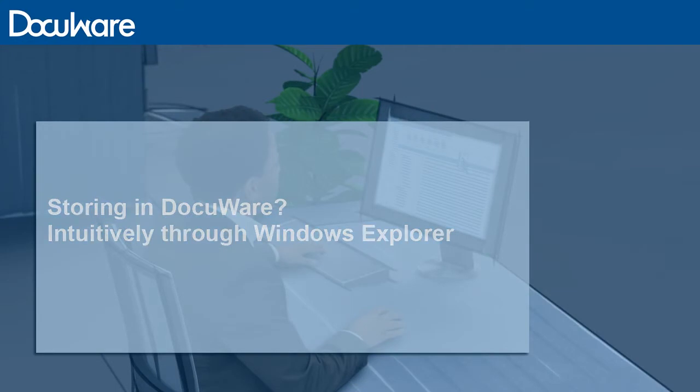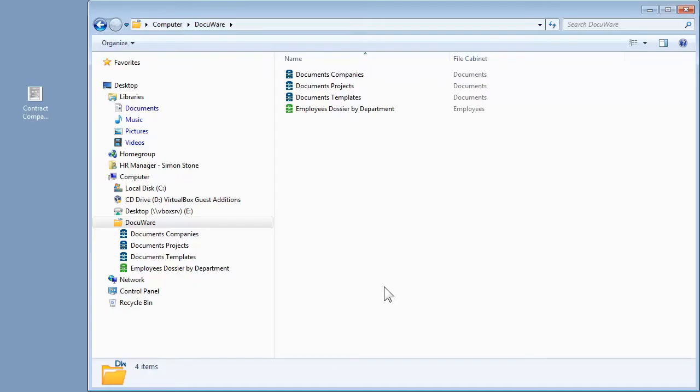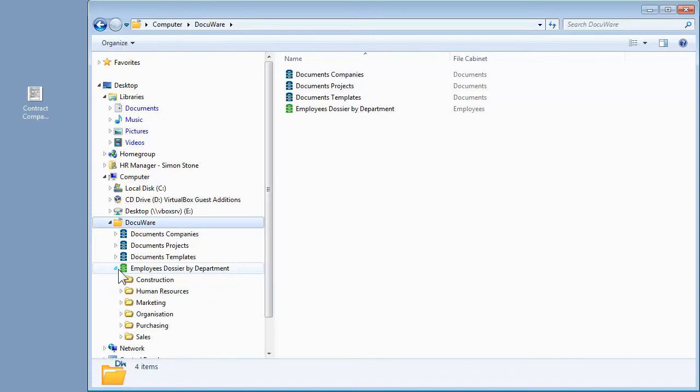If DocuWare appears as a system drive in Windows Explorer, it might look like this. Documents from a DocuWare file cabinet are displayed, sorted by their index words.